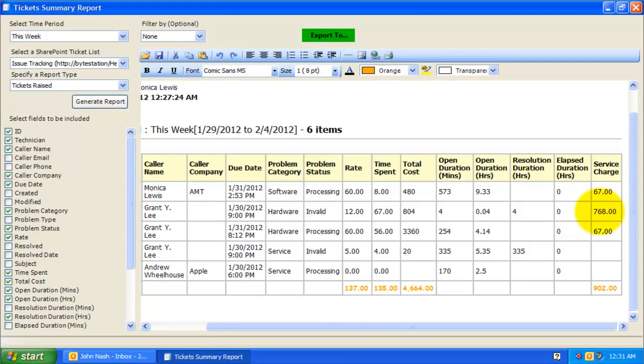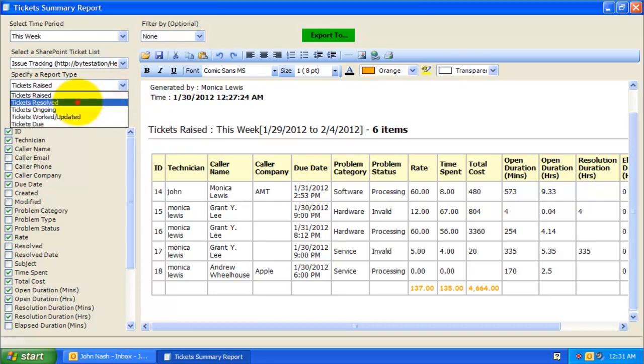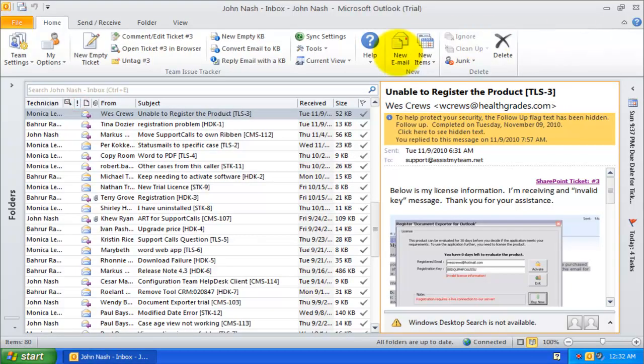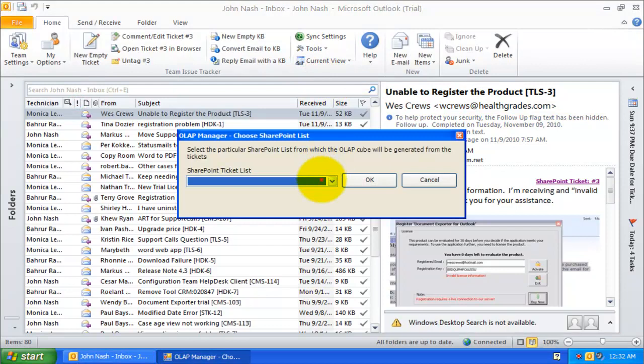Summary reports play a vital role in keeping managers informed about the state of the support requests and the help desk. So far, we have seen how we can generate many type of summarized reports based on different time intervals. Now, let us explore a more advanced statistics and reporting option with this integrated OLAP tool.